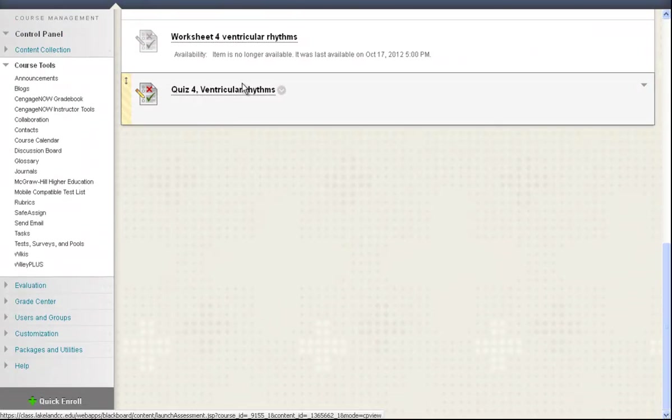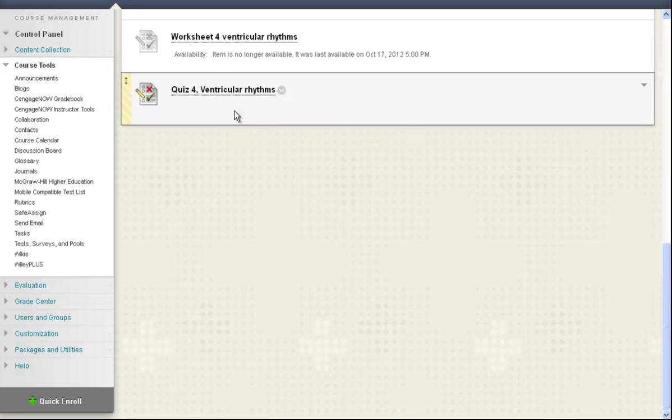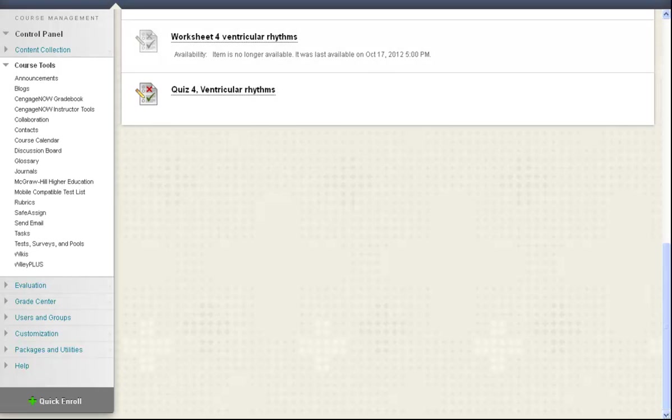And now, Quiz 4 is added to the bottom of the list of content, and a column has automatically been created in the gradebook. So that's how easy it is to deploy a test. Thank you.